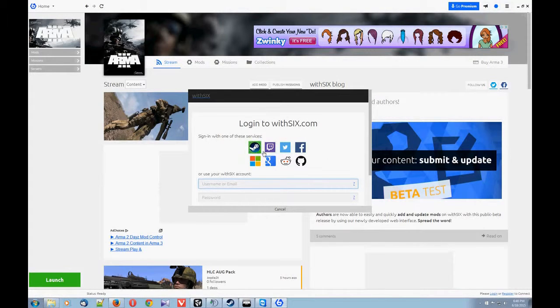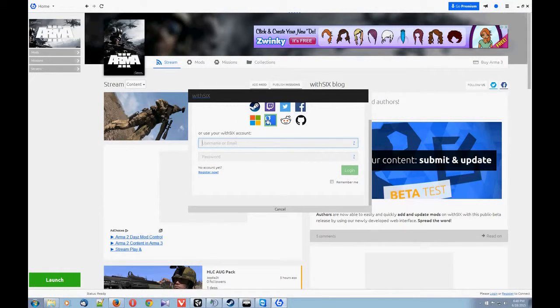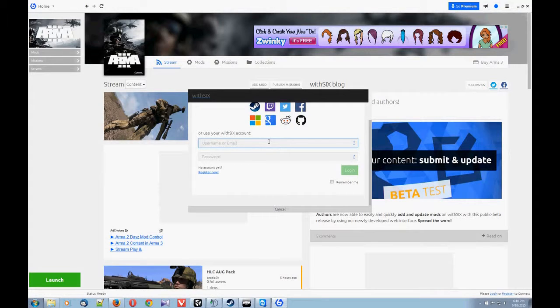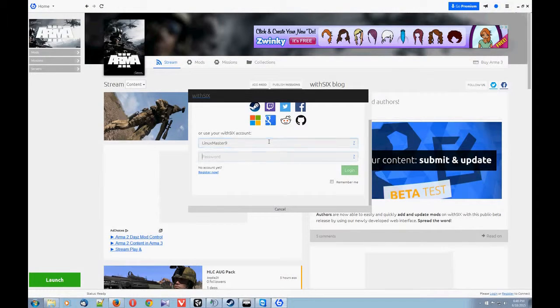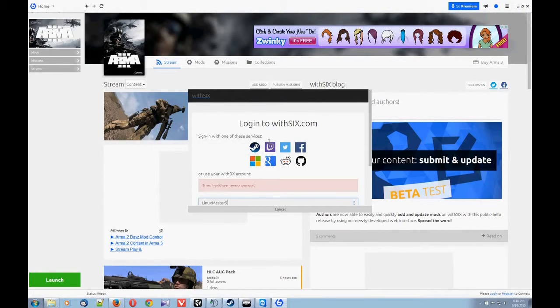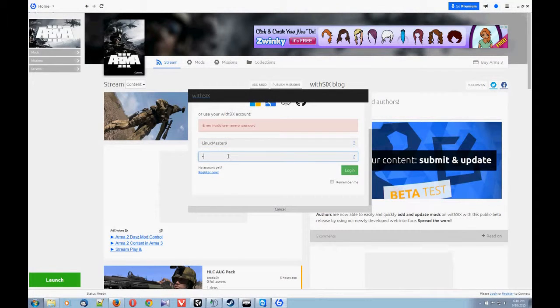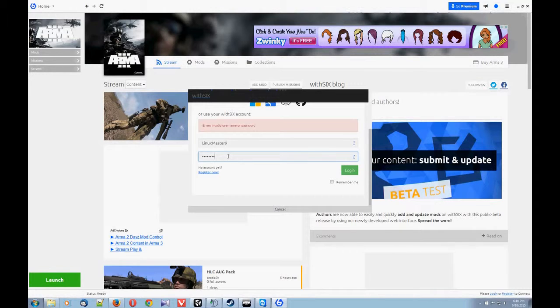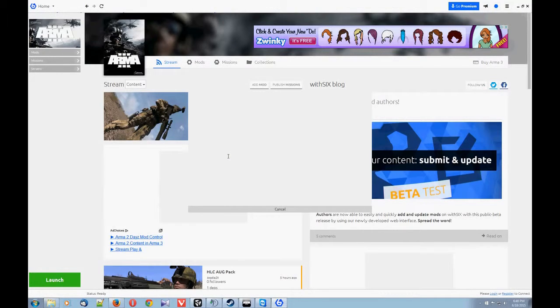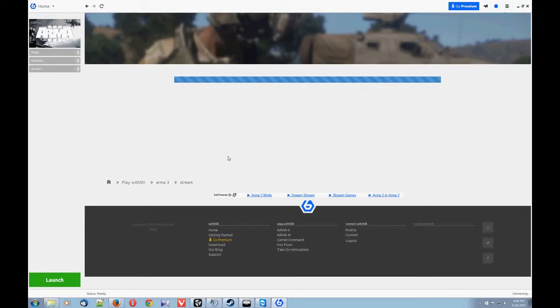So you can log in with these different services, but for some reason it doesn't seem to work for a lot of people. But if it works for you, then fine. But I'm going to use mine. There we go.